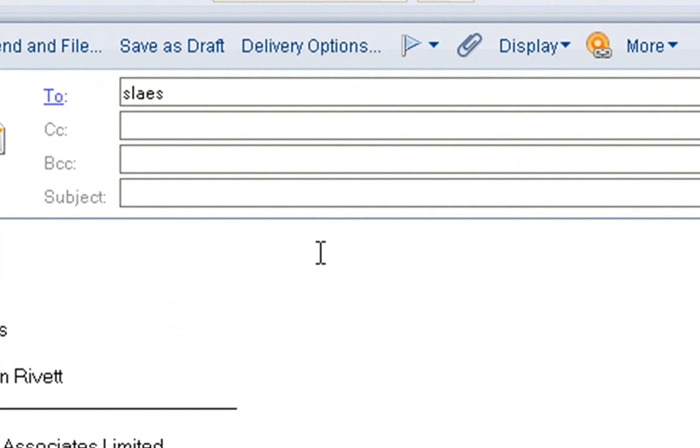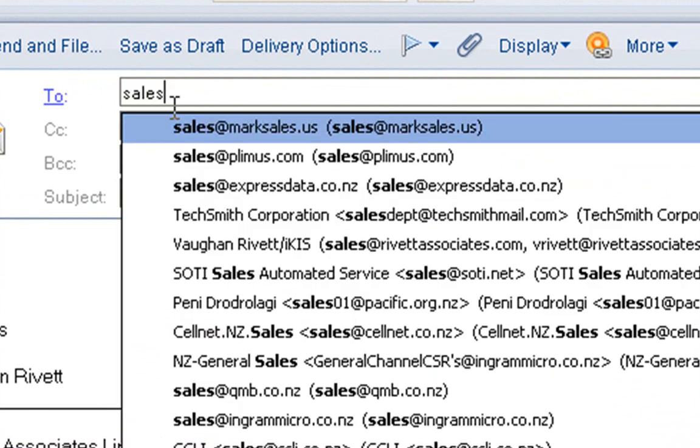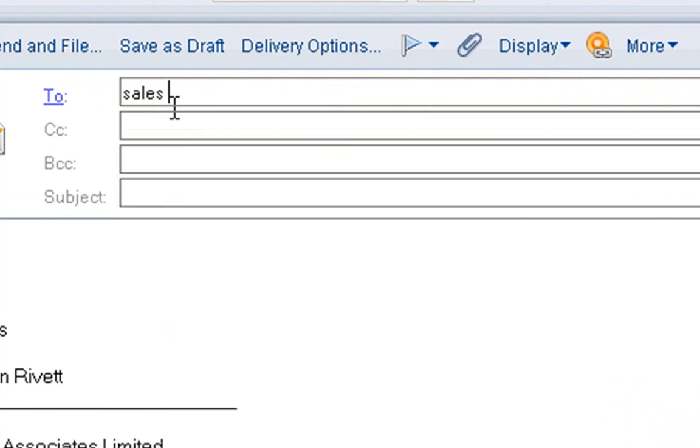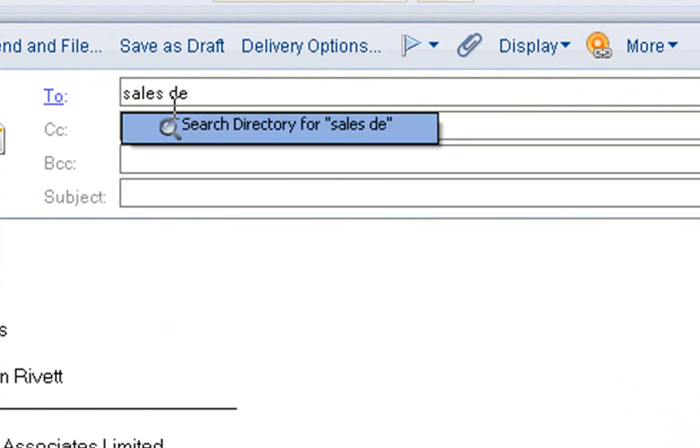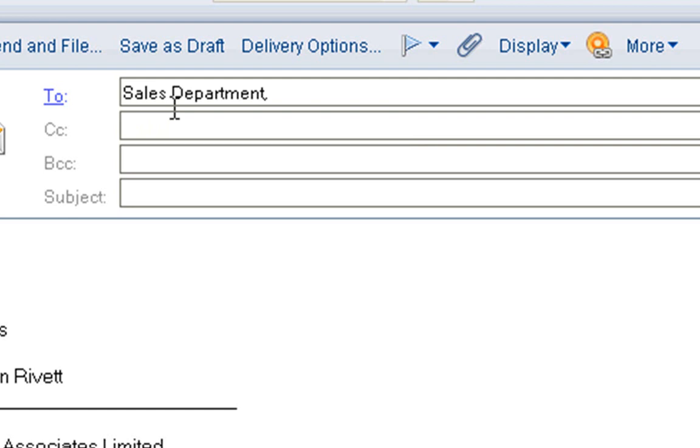And if I type in sales, it's going to look at my address book and it's going to pull that out, particularly if I spell it right. It will offer me a list of options. I can't see it there yet, so just keep typing Sales Department. If I enter, there we go. So it's now found that.